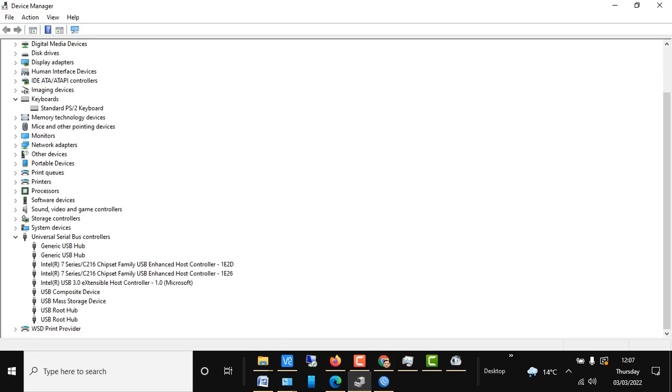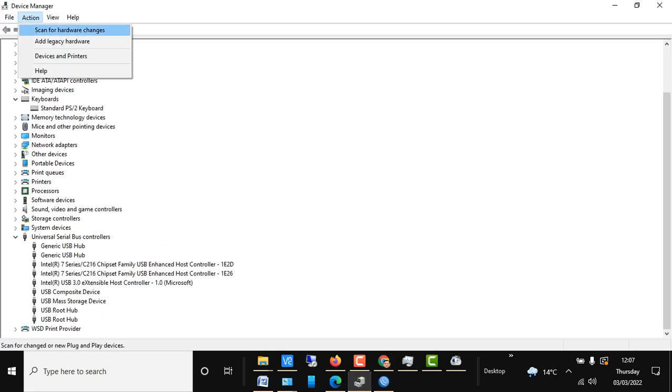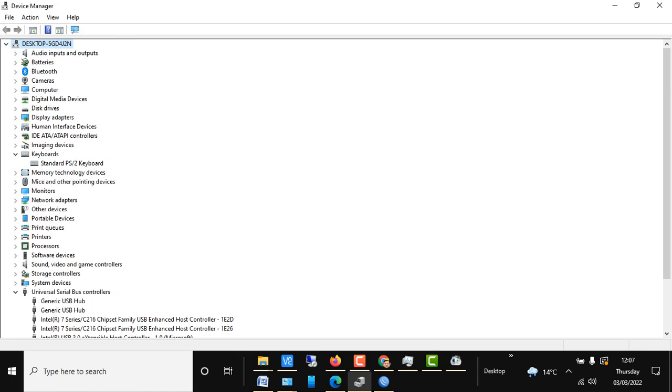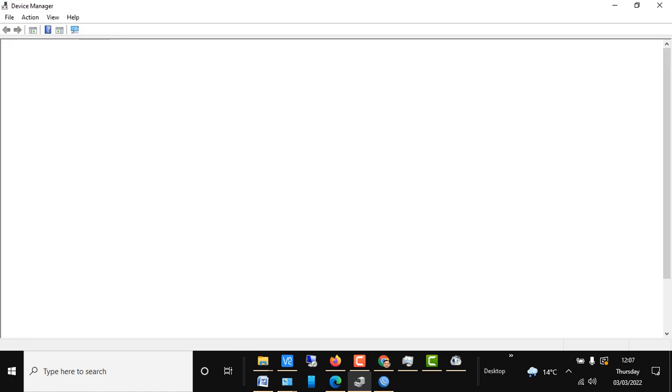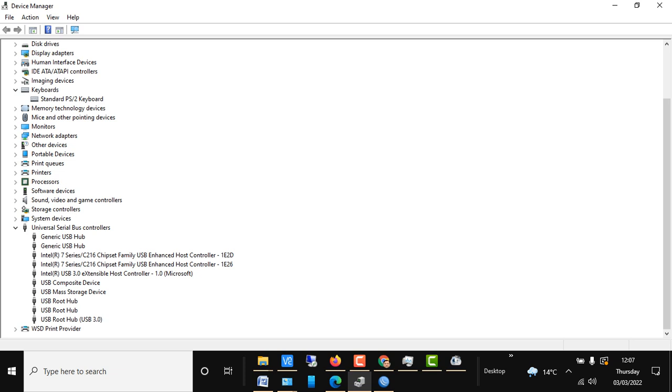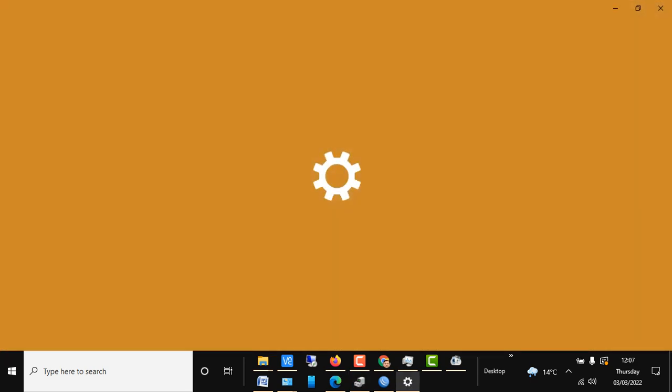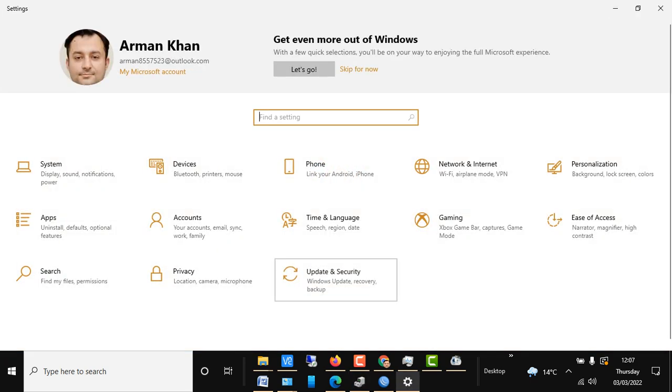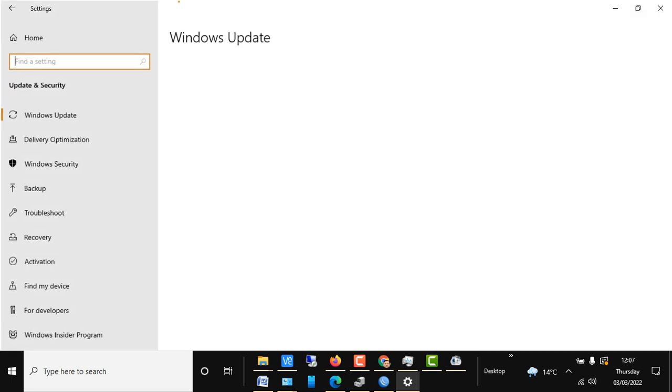The first method is to go to Action and scan for hardware changes. This driver will be reinstalled, as we can see it's listed now again. The second method is to go to Settings. Here we go to Update and Security.